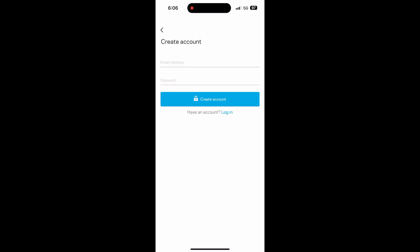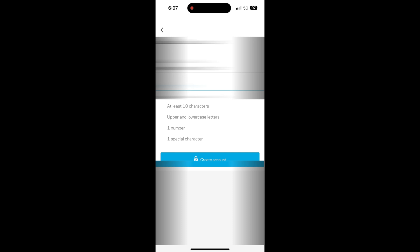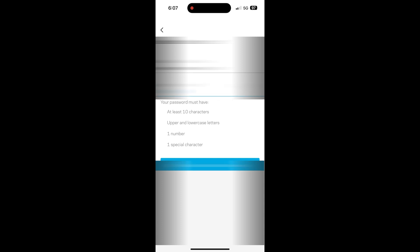If you have an existing Linksys product, you can log into your account. If not, just create a new account. Once you've entered all the appropriate info, select continue and it will securely log you in.